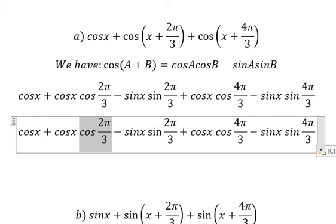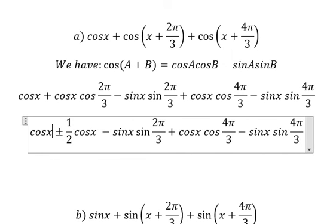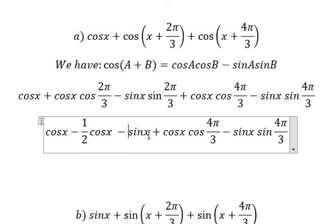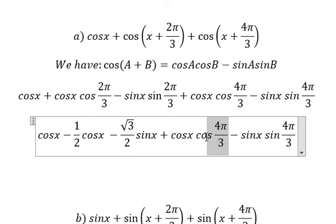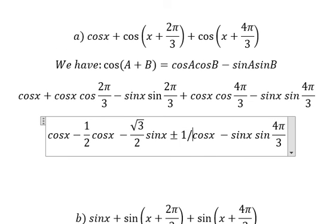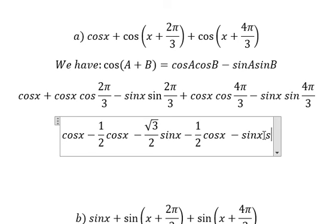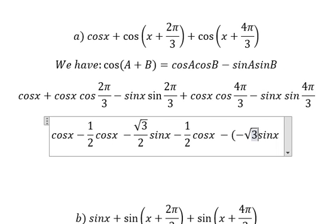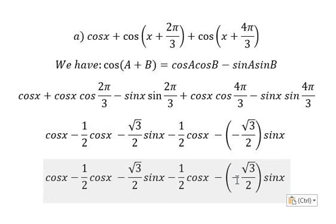For this value we have negative 1 over 2. For sine(2b/3) we have the square root of 3 over 2. For this one we have negative 1 over 2. For this one we have negative square root of 3 over 2. Negative with negative gives positive.